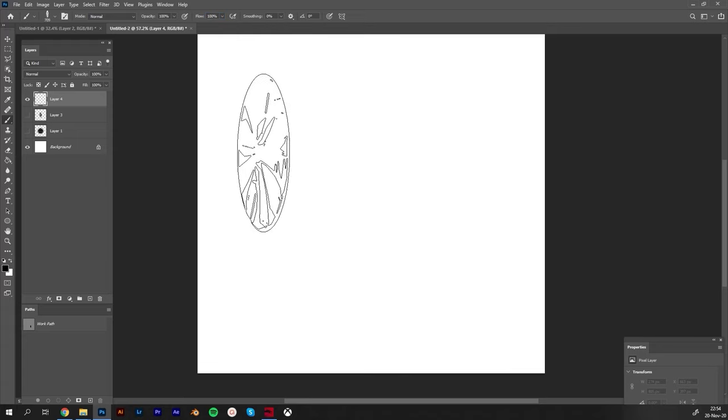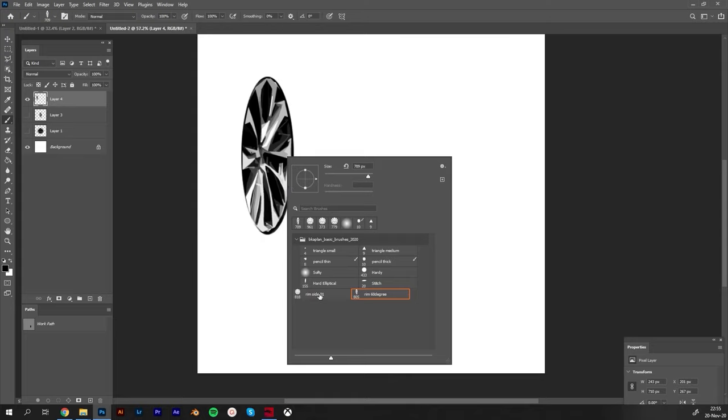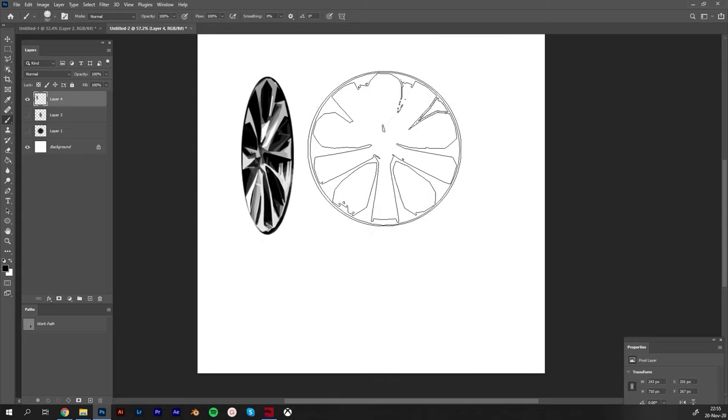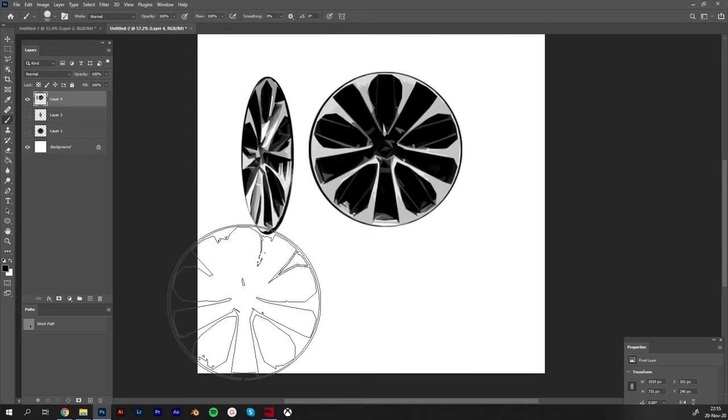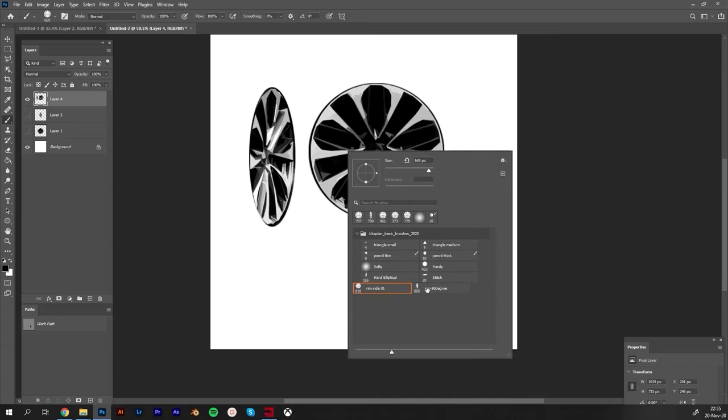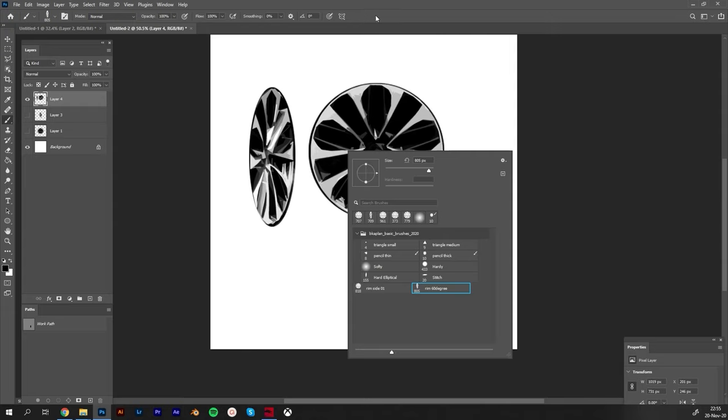If we use this one, it's the perspective rim. If I want side view rim I can use the side view rim. This is how to use it. Let me quickly create some more and then we'll create a brush pack and I'll show you how to export and import.